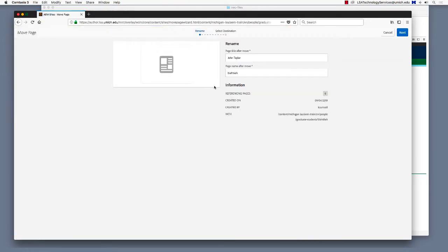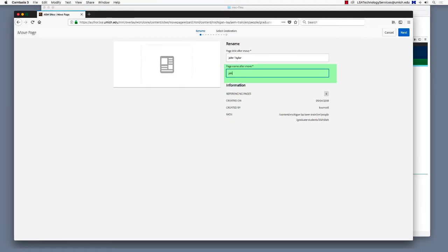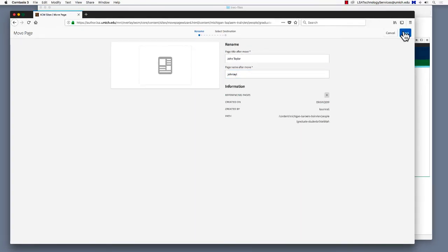This takes us to the Rename page. Here's where we can change the unique name, and the page title, the person's name in this case, if necessary. I'll type a new unique name into the field labeled Page Name After Move. We need to use all lowercase, no punctuation, no spaces, and remember that a unique name is usually 8 characters or fewer. Once we've filled in the unique name, we're going to click Next in the upper right corner.